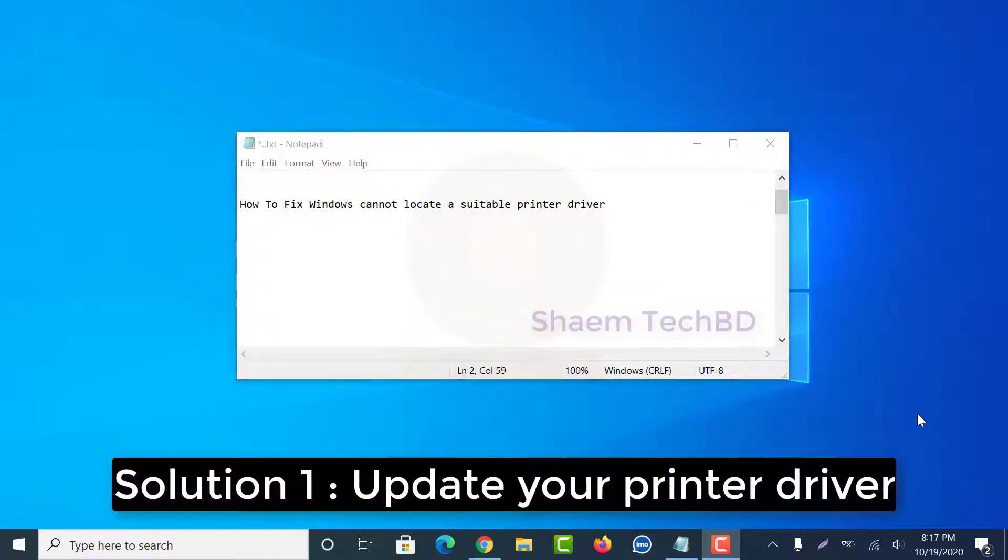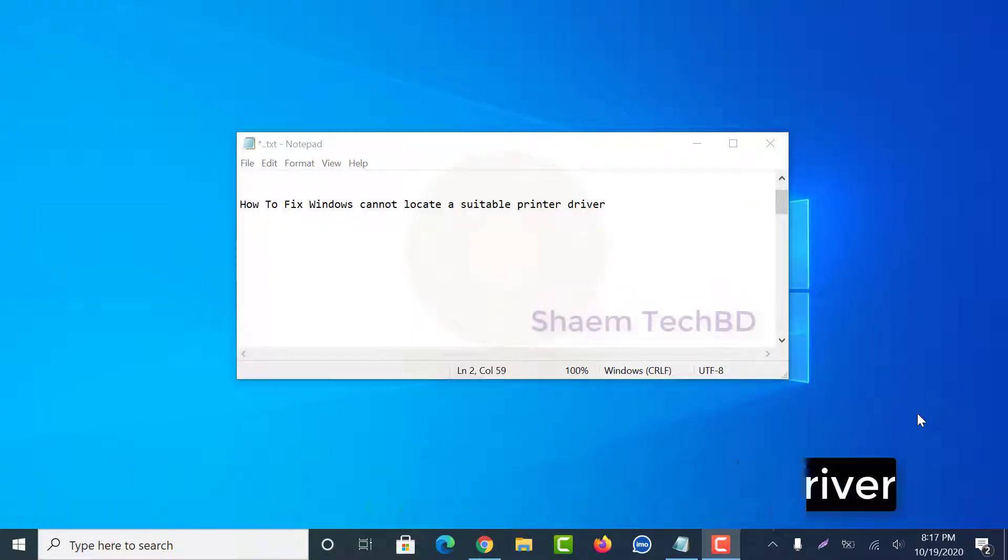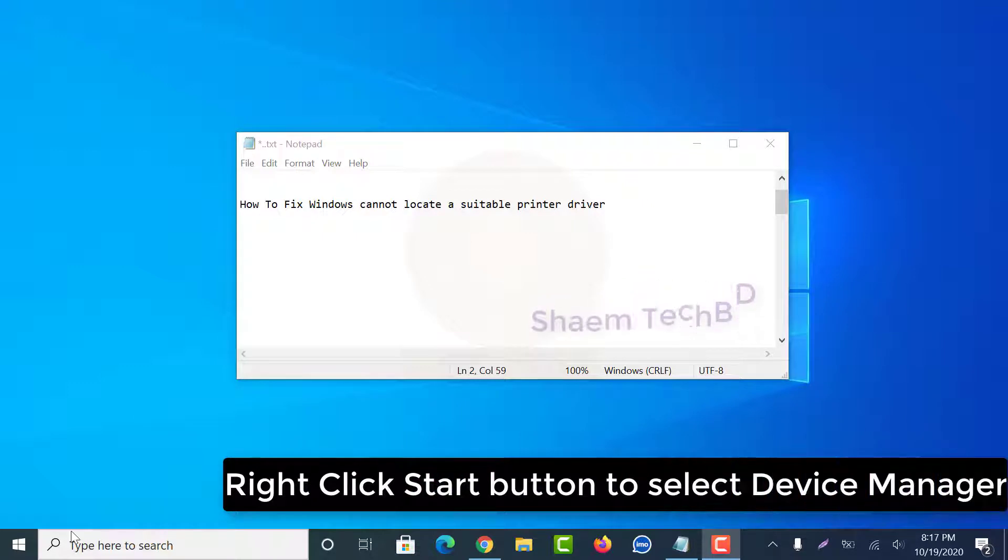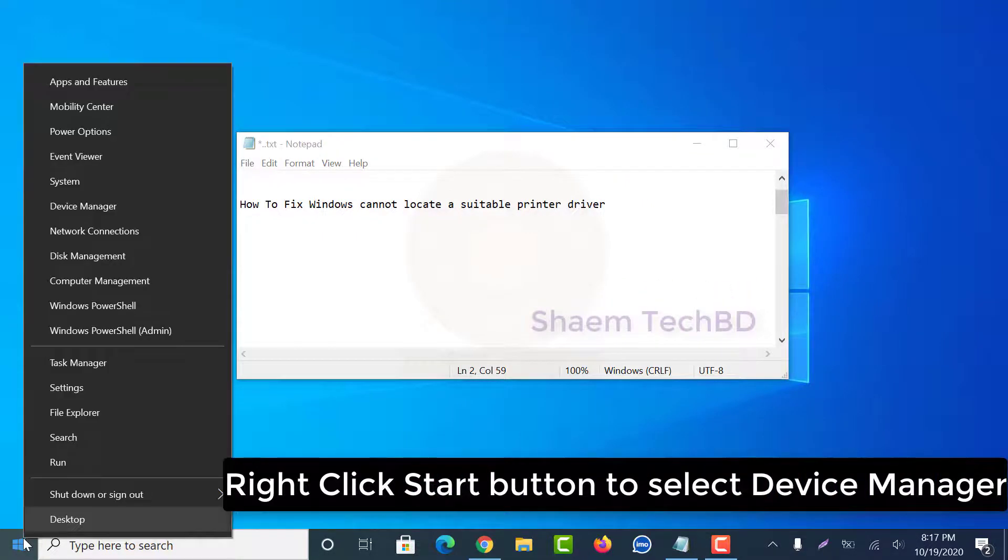Solution one: update your printer driver. Right click start button to select Device Manager.